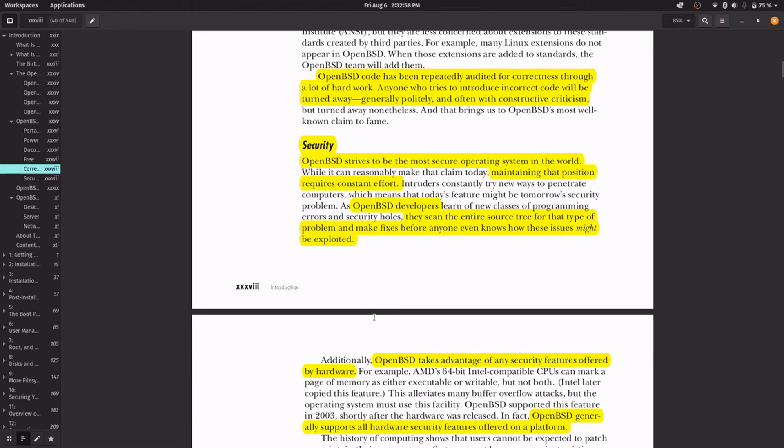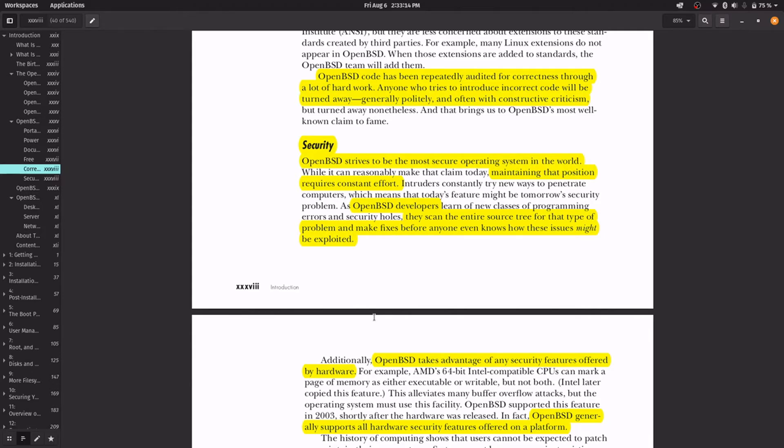And the biggest selling point is that OpenBSD wants to be the most secure operating system in the world. Maintaining that position requires effort. The OpenBSD developers every day scan the source code to search for troubles and fix the issues before people can use it for damage.